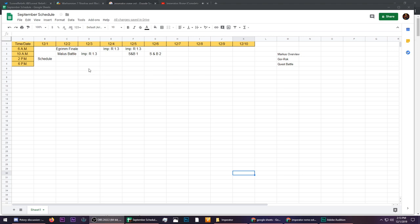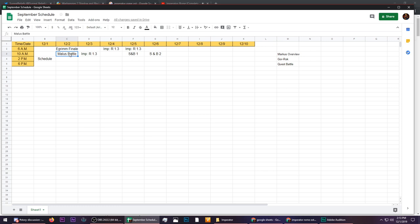But before I do that, before you learn how to enter for that free DLC, I want to show you my schedule real quick. Okay, so today I'm putting out my schedule, of course. Tomorrow is the Egrim finale, then we have a Malice Battle coming up.